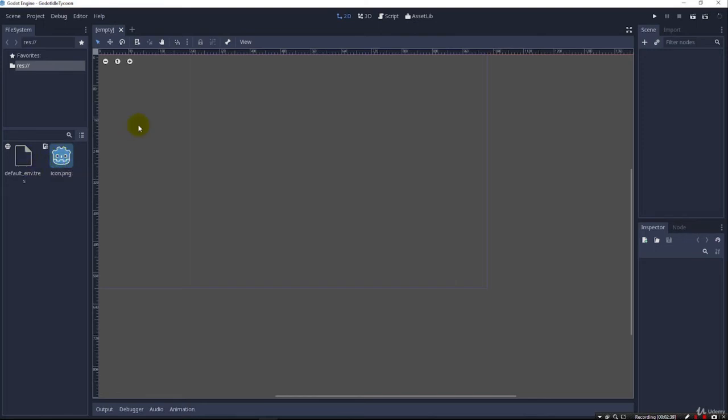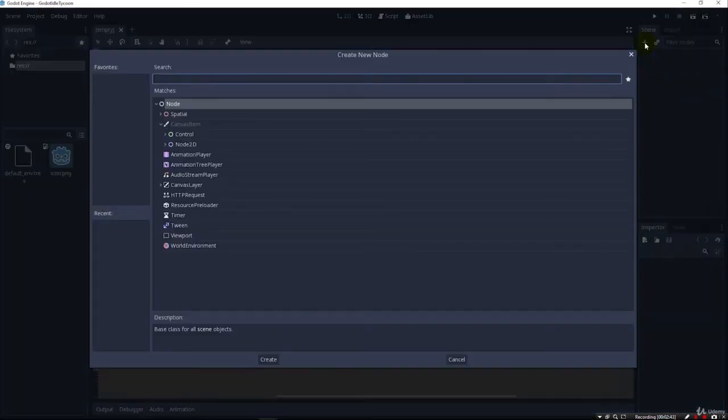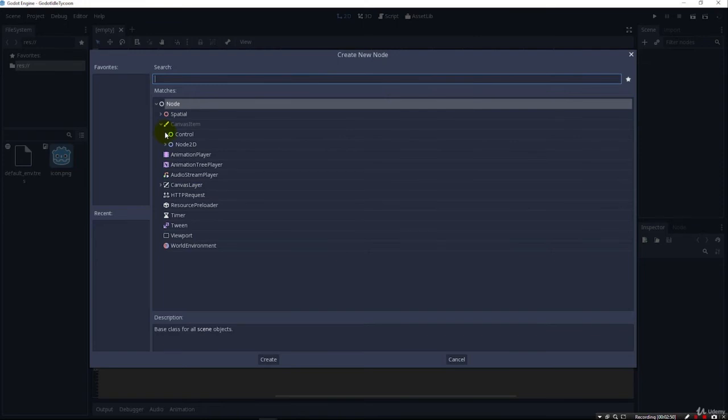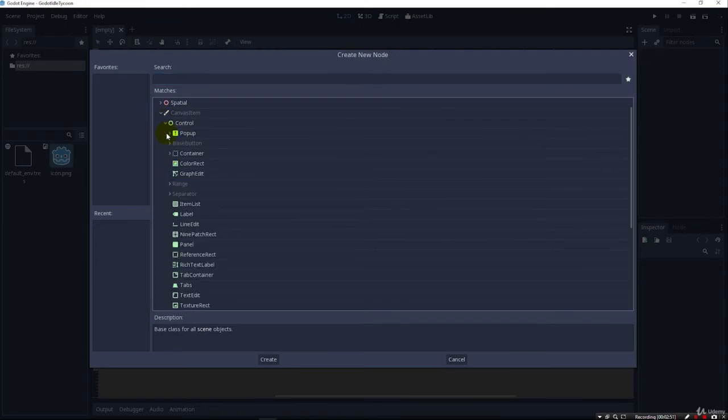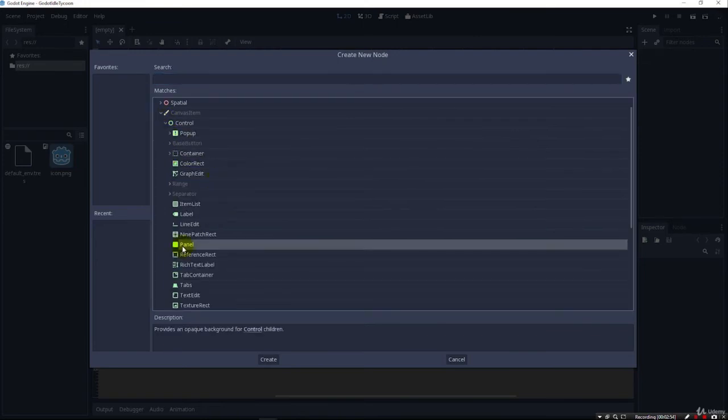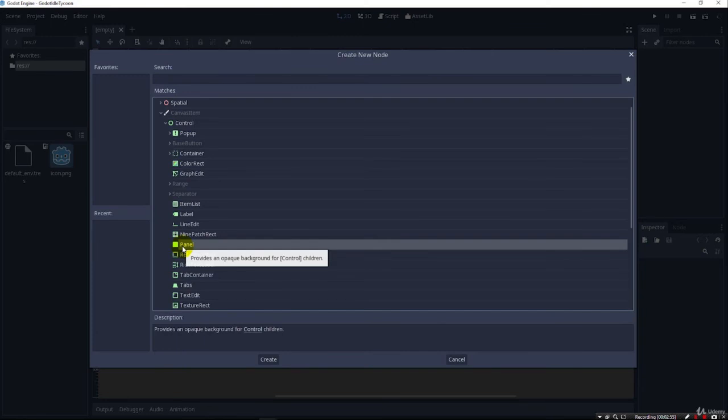So we can go ahead and come over here to our scene and click this little button here. And then this is where we create our new node. So we have all these different controls to pick from here. And I'm going to go ahead and open up this control. And you'll see that there's a panel down here. So we're going to use a panel to keep our store objects in.